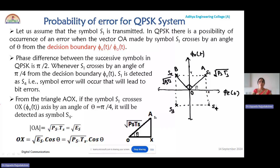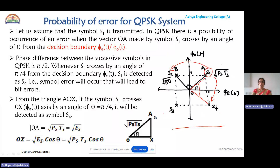Now let us calculate the probability of error for a QPSK system. Consider the constellation diagram of QPSK consisting of four symbols S1, S2, S3, and S4, where two successive symbols are separated by a phase difference of π/2. The phase change between any two successive symbols — S1 and S2, S2 and S3, S3 and S4 — is 90 degrees.